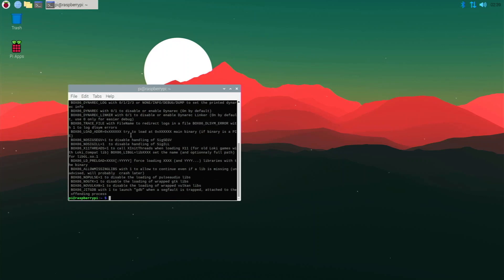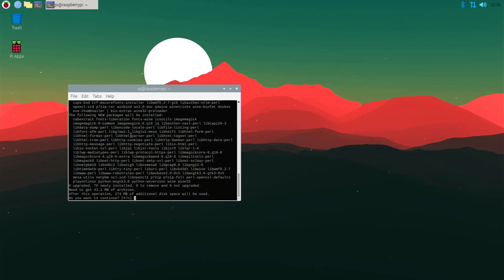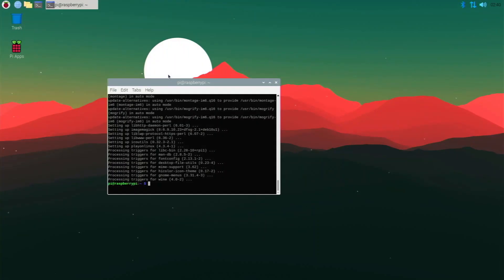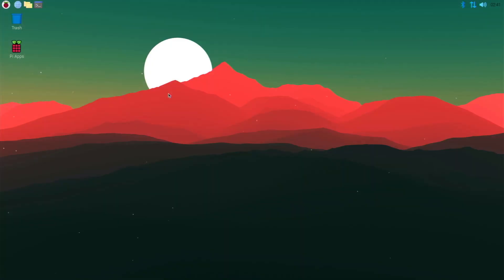Now we need to install PlayOnLinux, which is pretty easy. Type 'sudo apt install playonlinux', hit Enter, then type Y to confirm, and it will start installing the software. PlayOnLinux is now successfully installed. Before using it, we need to reboot for the process to work correctly, so type 'reboot' in the terminal and hit Enter. I'll be right back.